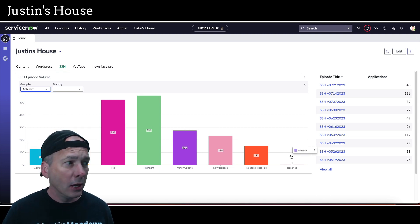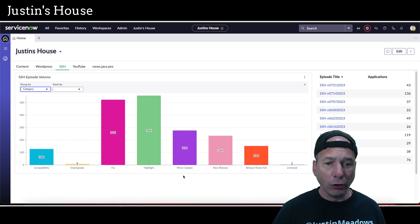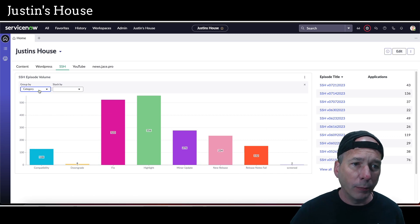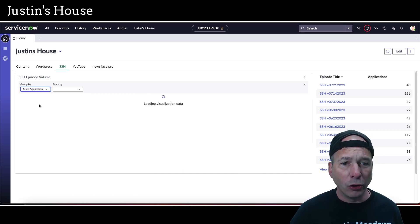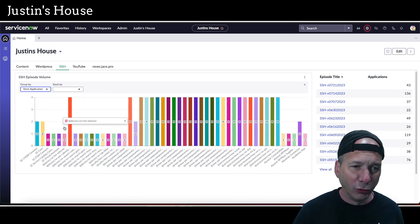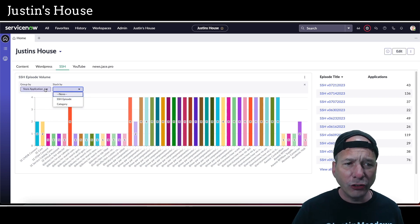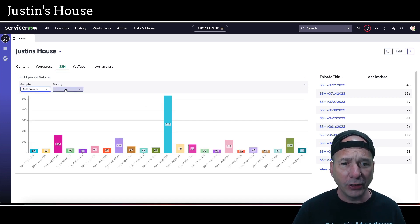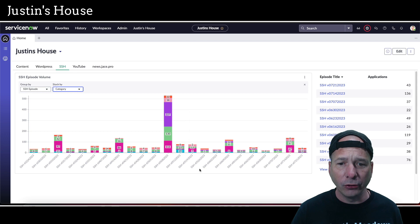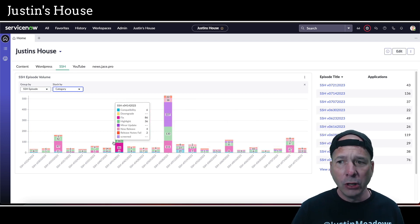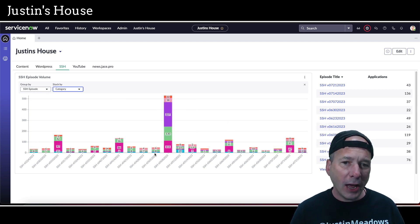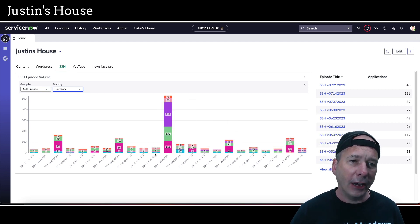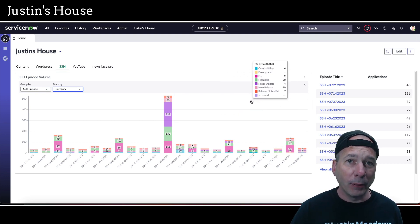Let's take a look at what we just did. I've got my group-by there. Now I can change to category, so that's all time. You can see the groupings there for new releases, fixes, highlights, minor updates. We can look by store application - that's just going to be a hot mess. I told you it wasn't going to be helpful. We can change the stack-by, so let's go back to SSH episode and then let's change the category. Okay, now we've got something useful. I've got each episode stacked by the category that's available.